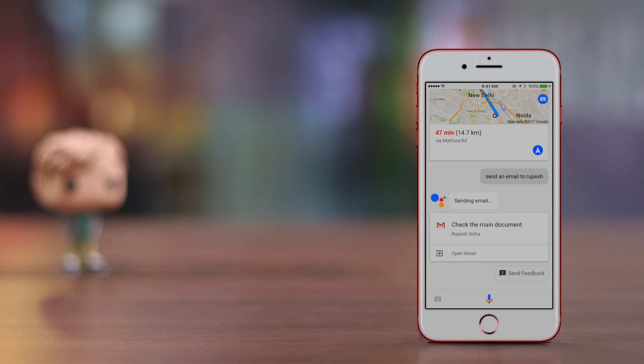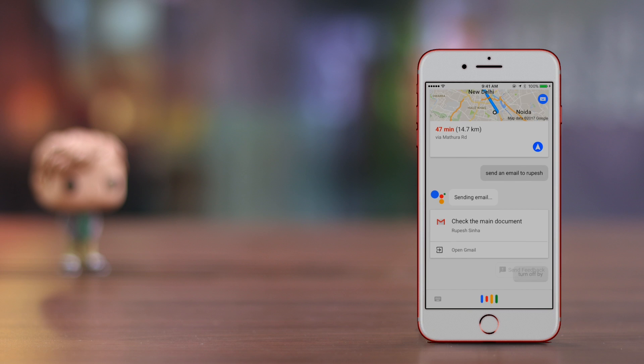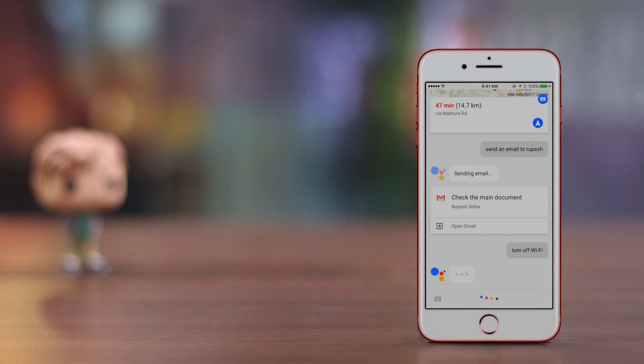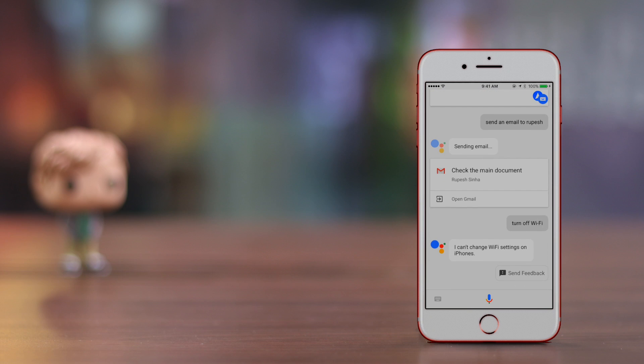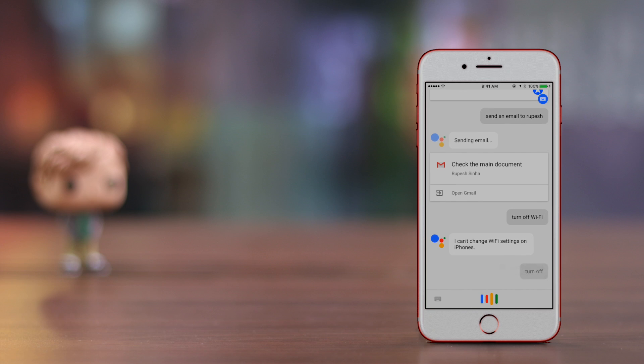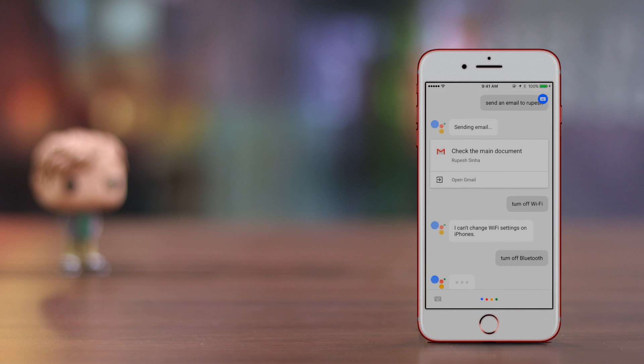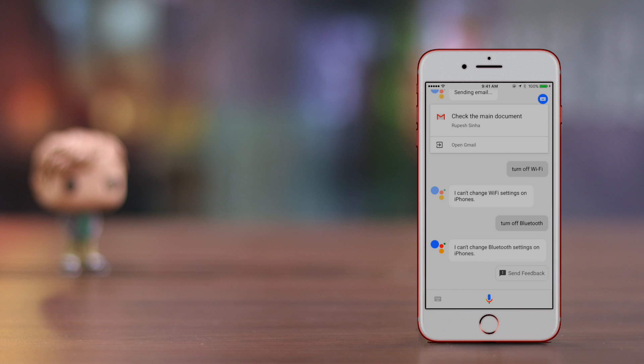Let's see how the Google Assistant handles interacting with system settings on the iPhone. OK Google, turn off Wi-Fi. I can't change Wi-Fi settings on iPhones. OK Google, turn off Bluetooth. I can't change Bluetooth settings on iPhones. So the assistant cannot control system settings like Wi-Fi and Bluetooth.